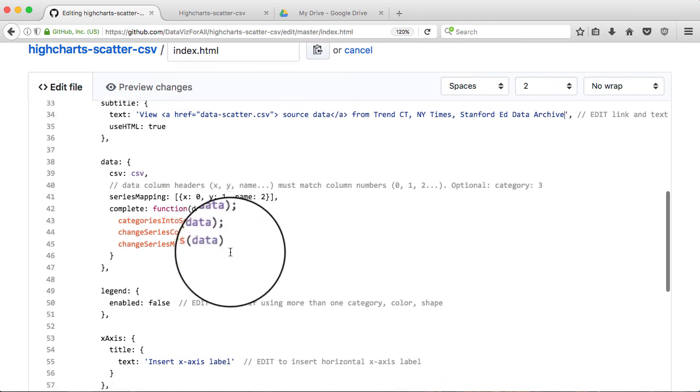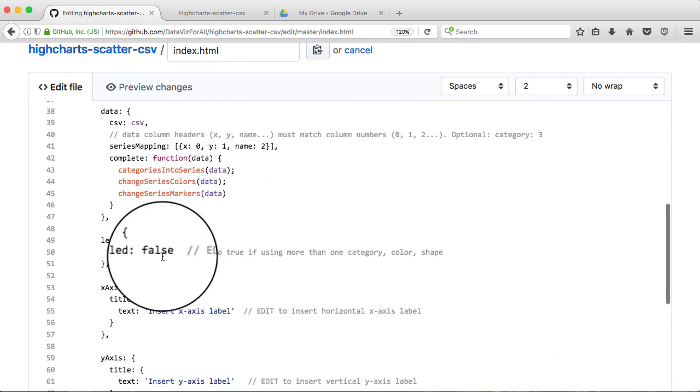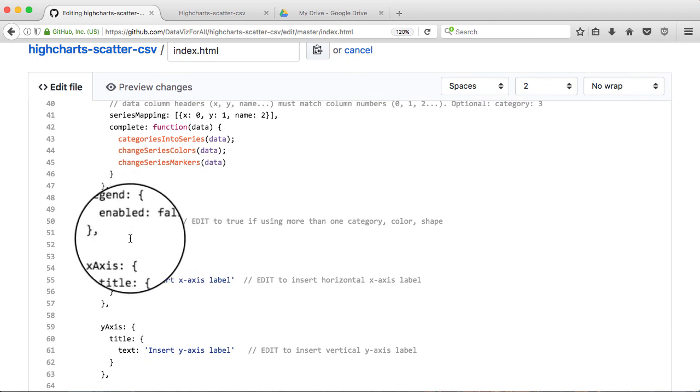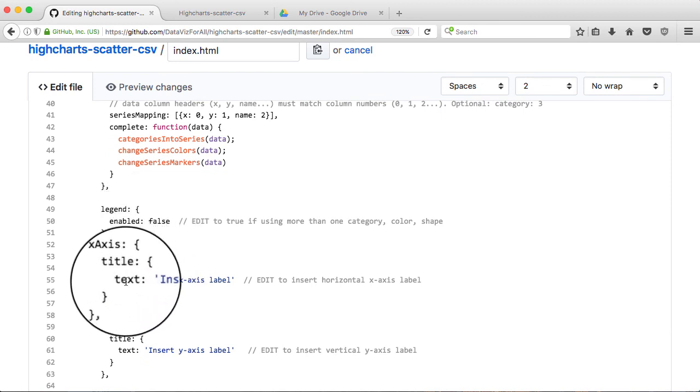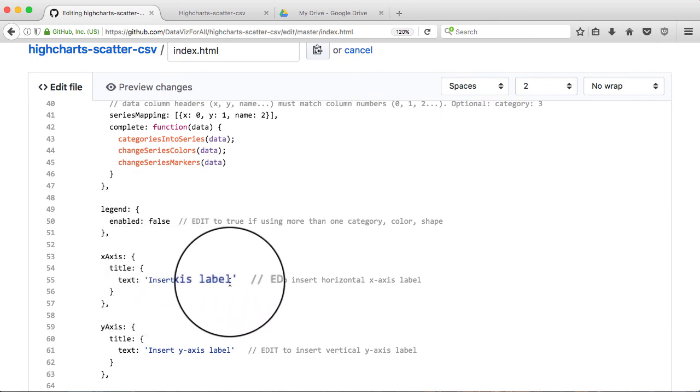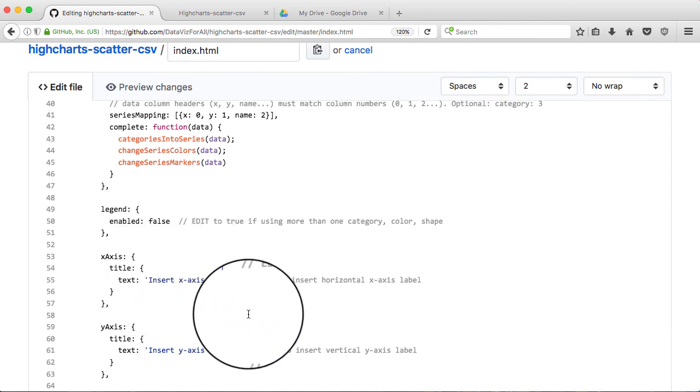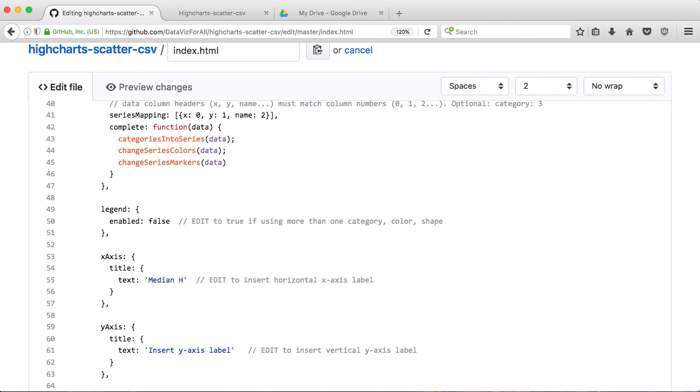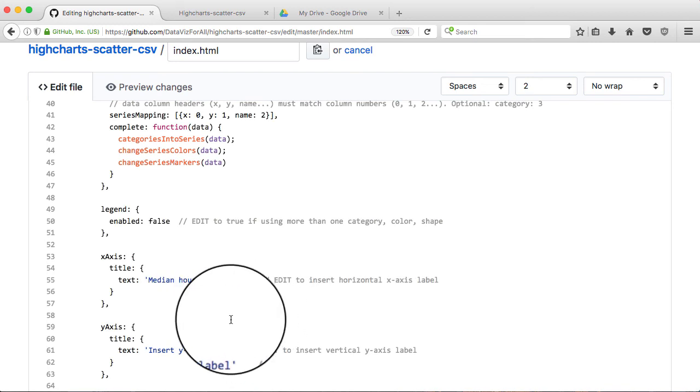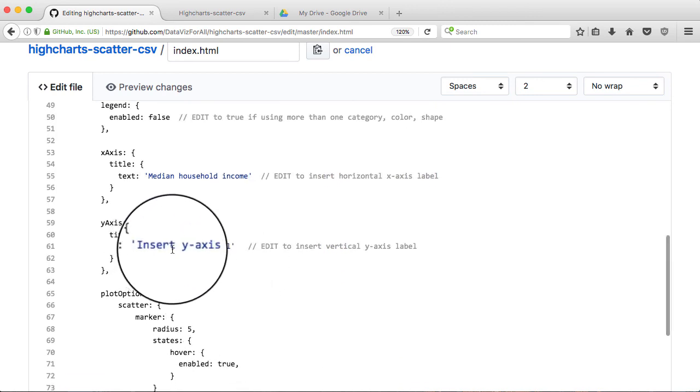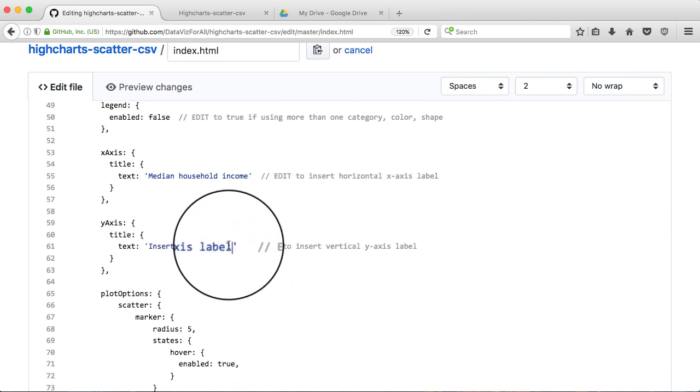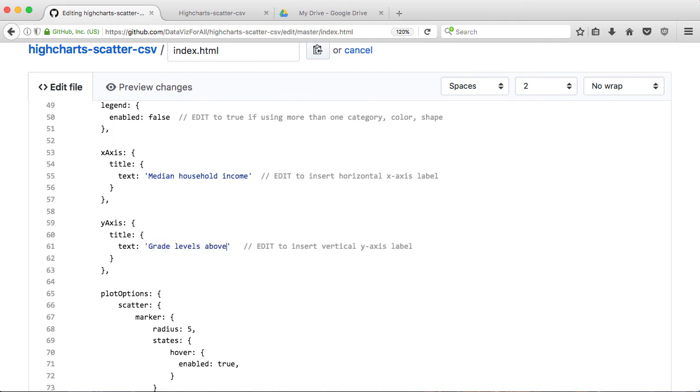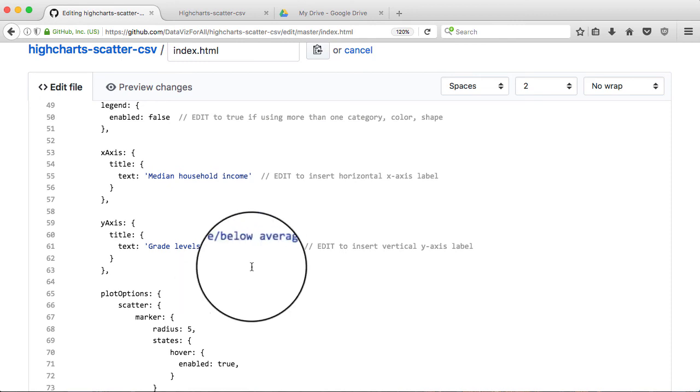But I have an option of putting in color categories. Look at the notes for that. And here's the x-axis label. I can type in a new label here. Let's call this one median household income. And the y-axis is the vertical one. Let's change that. And call that grade levels above slash below average.